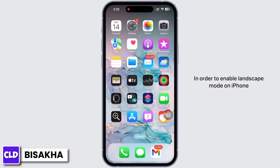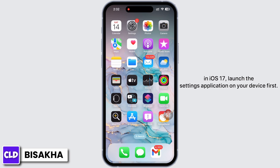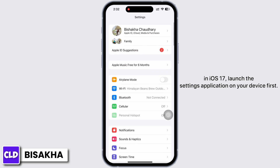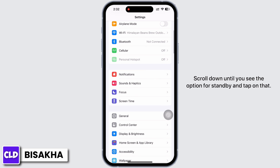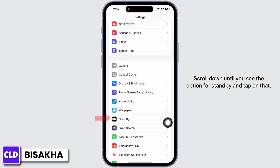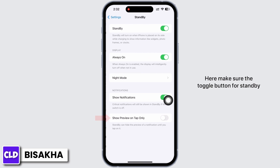In order to enable landscape mode on iPhone in iOS 17, launch the Settings application on your device first. Scroll down until you see the option for Standby and tap on that.